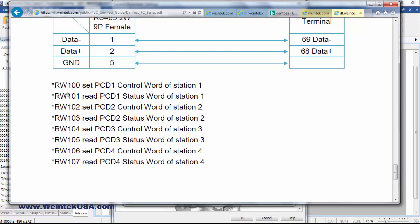RW100 and 101 would be for VFD1 or Workstation 1. 102 and 103 for Workstation 2 and so on and so forth. Let's get started.